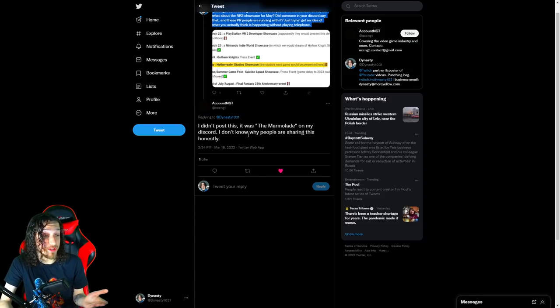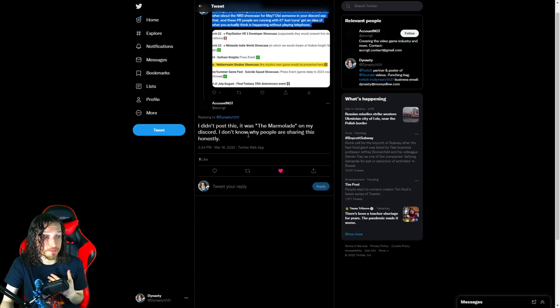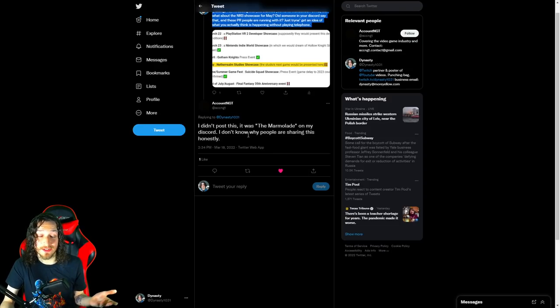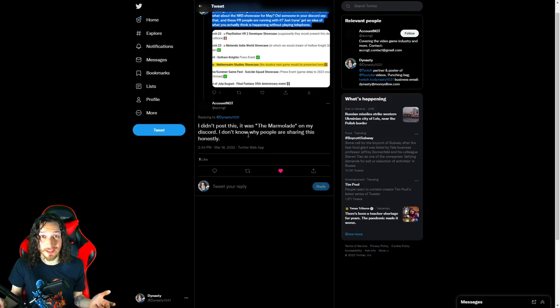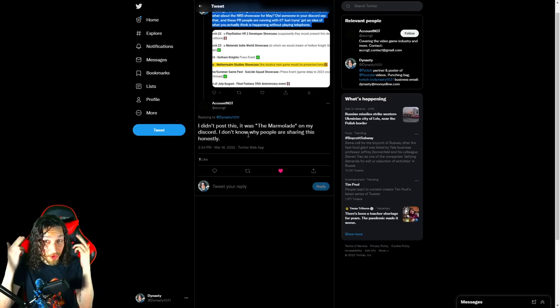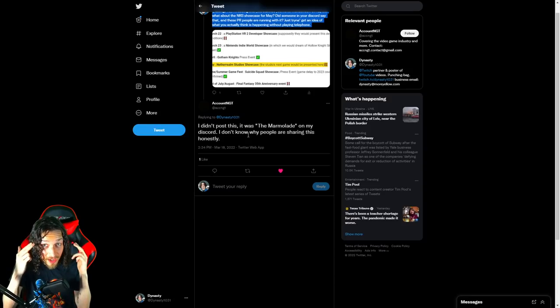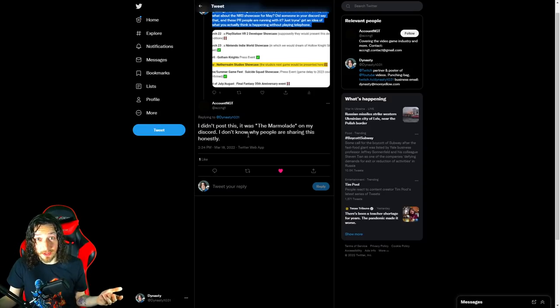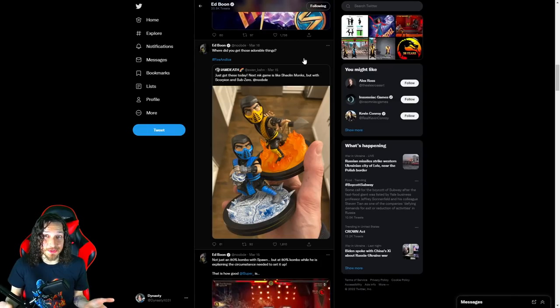So, I am just glad that this rumor was clarified by this source. If you guys are seeing the supposed NetherRealm showcase taking place in May, thankfully, your boy Dynasty is here to clarify. Could it be right who is the marmalade? I don't know. If you want to believe them, you can, but I know for me, like ACCNGT saying, I don't know why people are sharing this honestly. So, take the rumor for what it is. Again, tinfoil hat is still on. Still on there. We'll have to wait and see what happens.